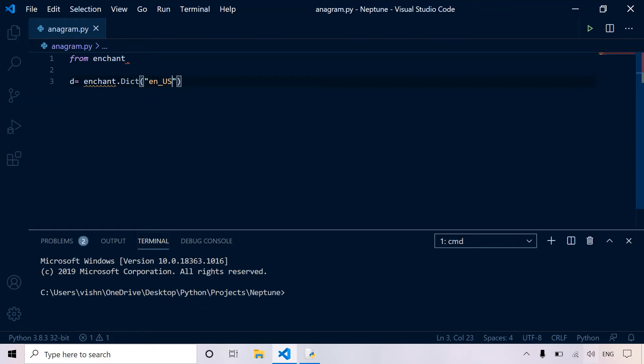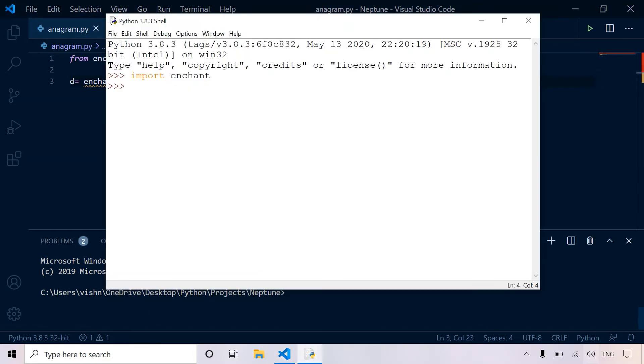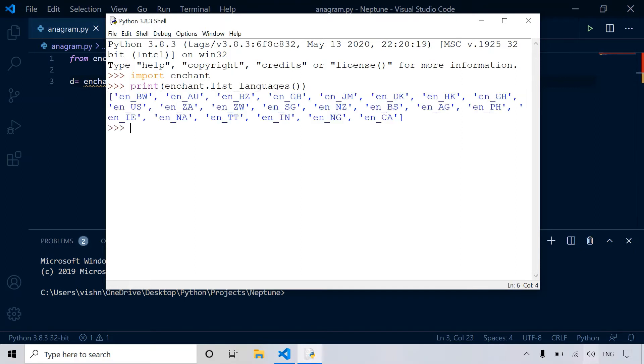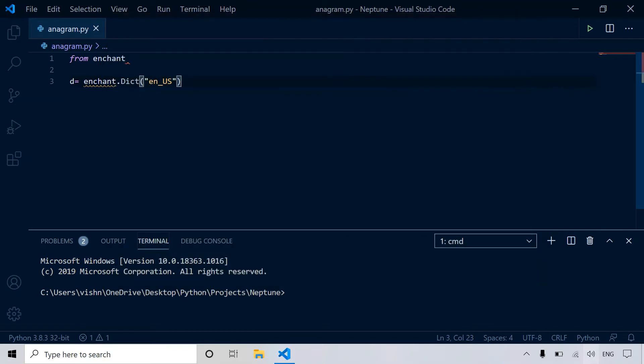Let's just go with English US. If you want to see what all languages are available, you can just import enchant. Enchant.list_languages. So here are all the types of accents or dialects of English. We are going with English US.